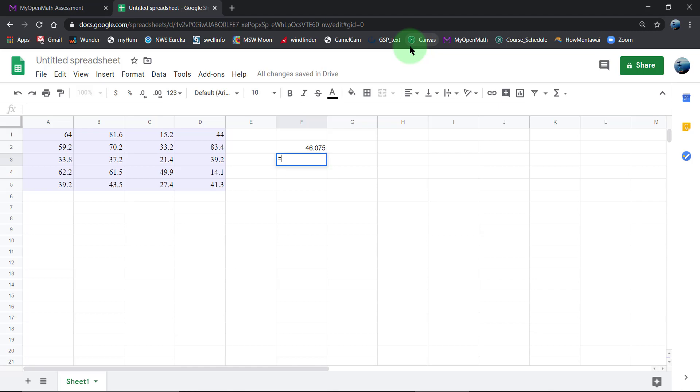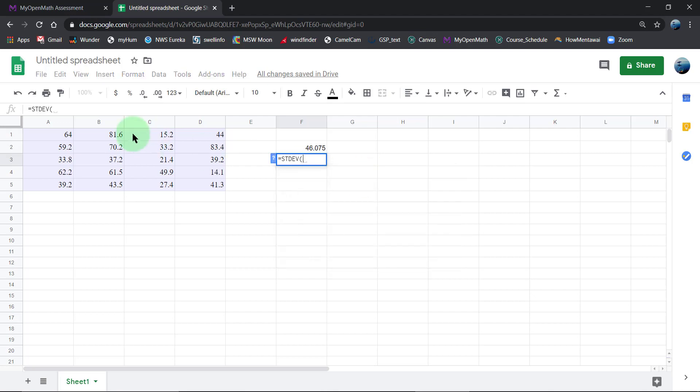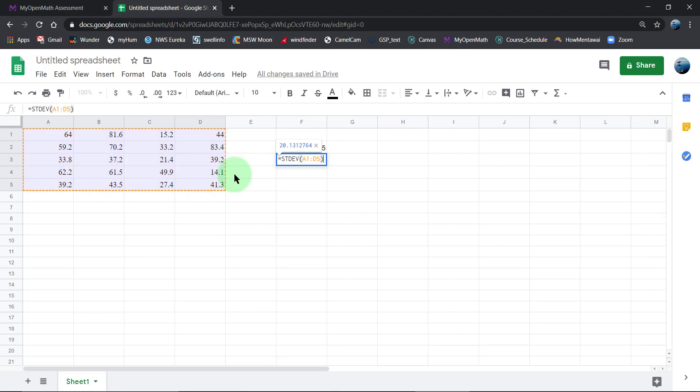And I'm also going to get the standard deviation.